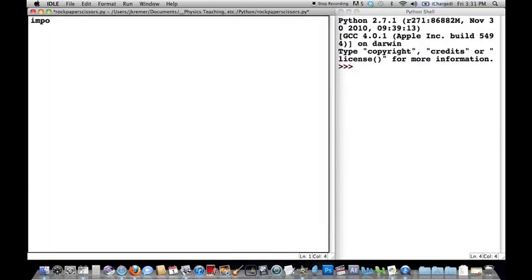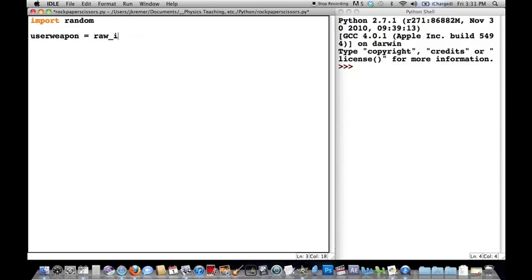Just like in the guessing game video, we're going to import into Python what the program needs to generate random numbers. We're going to be using random numbers to get the computer to choose a weapon. Before we do that, let's get the user to enter a weapon. We're going to refer to the user of the program as 'user' and the computer as 'computer', and assign this variable whatever the user inputs. If you remember, we used 'input' last time in the guessing game program. This time we're using 'raw_input'.